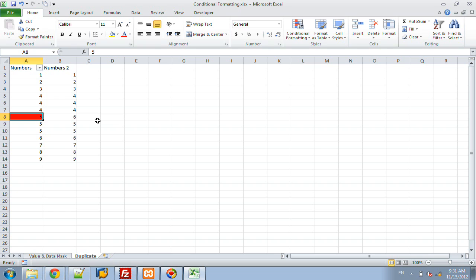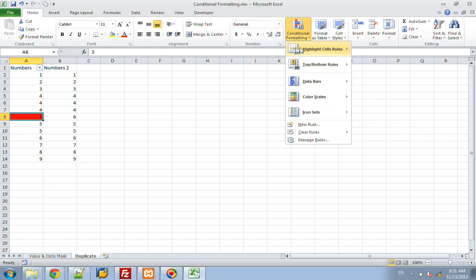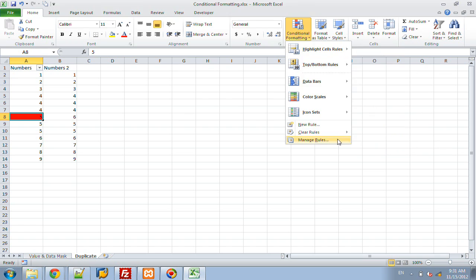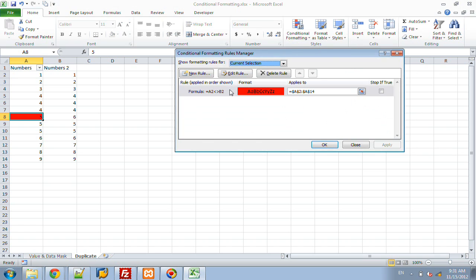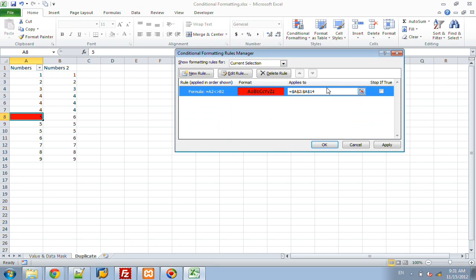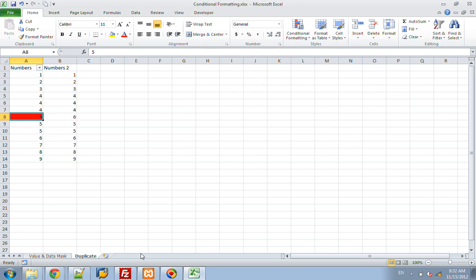So these are the two ways of, common ways of looking at duplicated values using either Excel's built-in highlight cell rules duplicate values, or doing a new rule and using the formula to determine which cells to format, does not equal or you can do equals, remove the absolute references, the dollar signs, and once you click OK, copy it to the entire range that you want it to apply to. If you have any questions, please leave them in the comments below. Thank you.